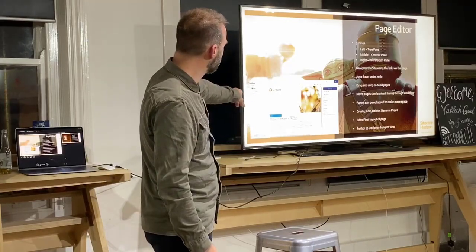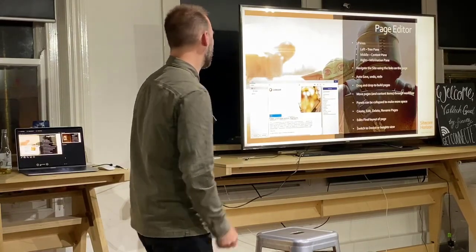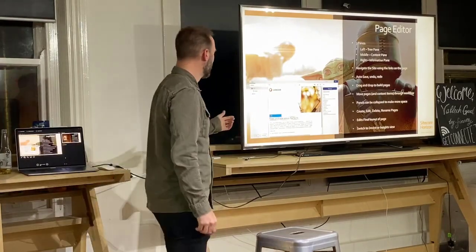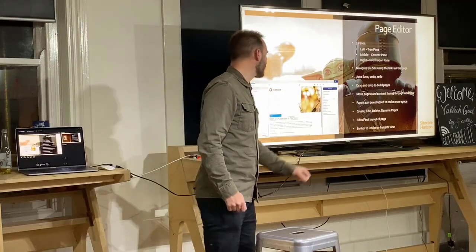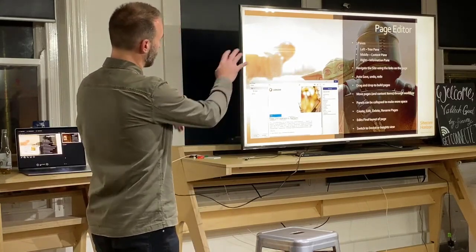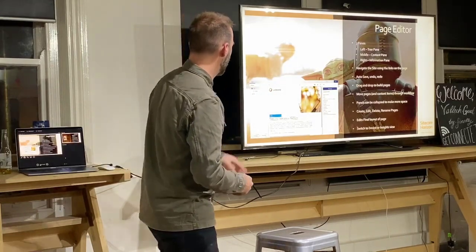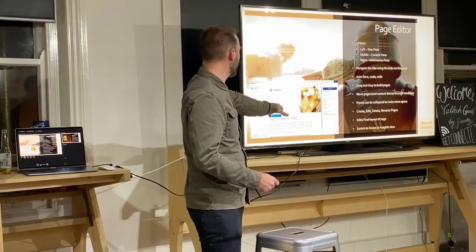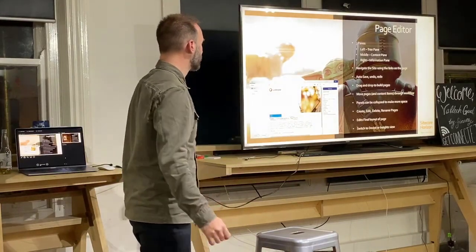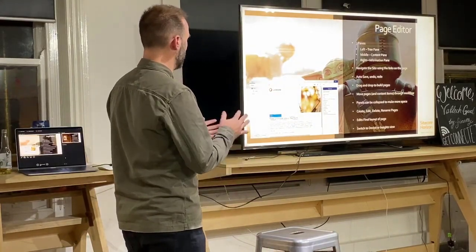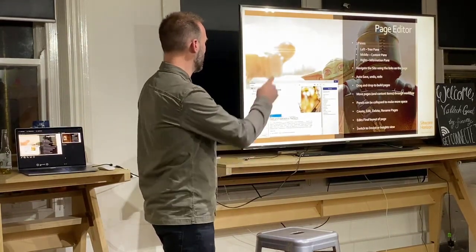So, Page Editor - this is what it looks like. It's split into three sections: on the left you've got the Tree Pane, in the centre is the Content Pane, and on the right is the Information Pane. The right-hand pane will adapt depending on what you click on. At the moment it shows information about a particular page, but if you click on a rich text field, for example, it changes to show rich text elements. It will change and adapt depending on what you're interacting with. You can also navigate using the links on the page.